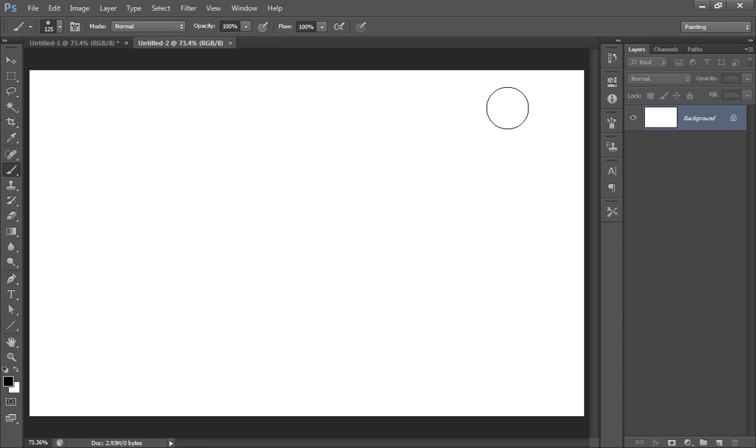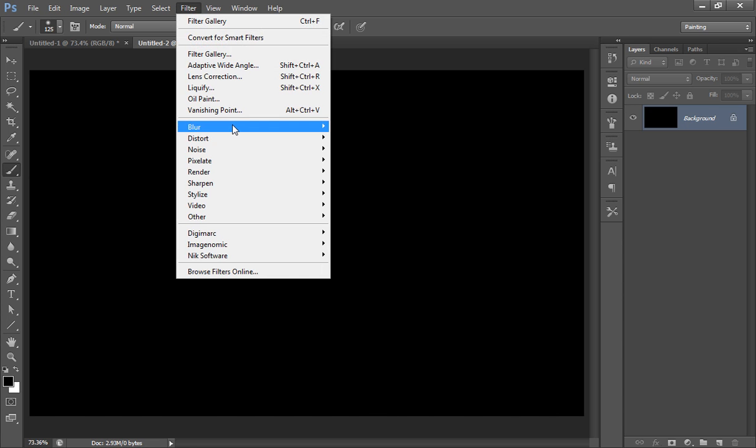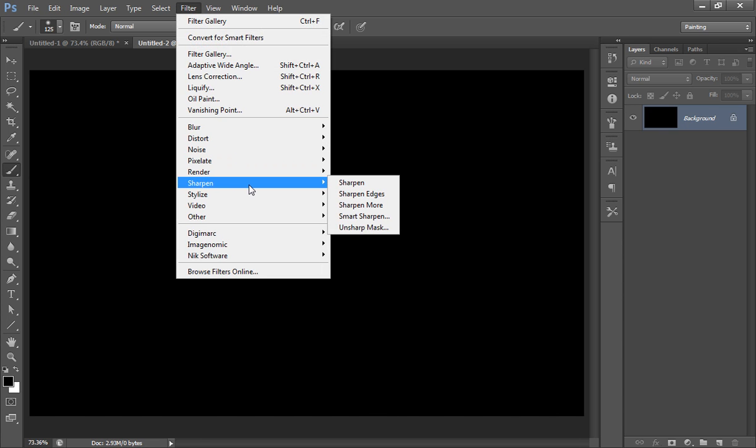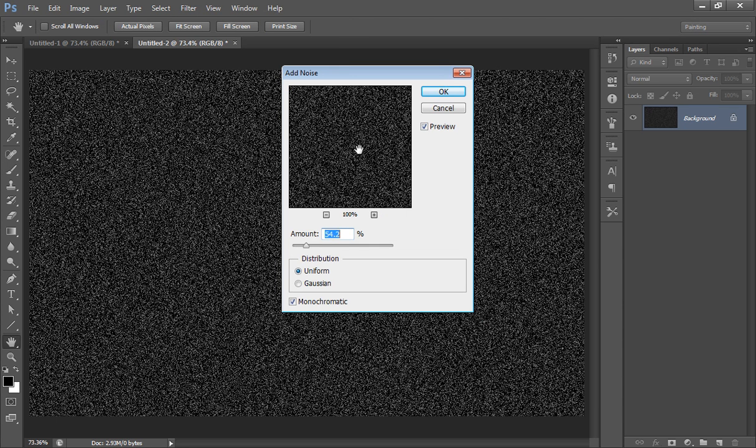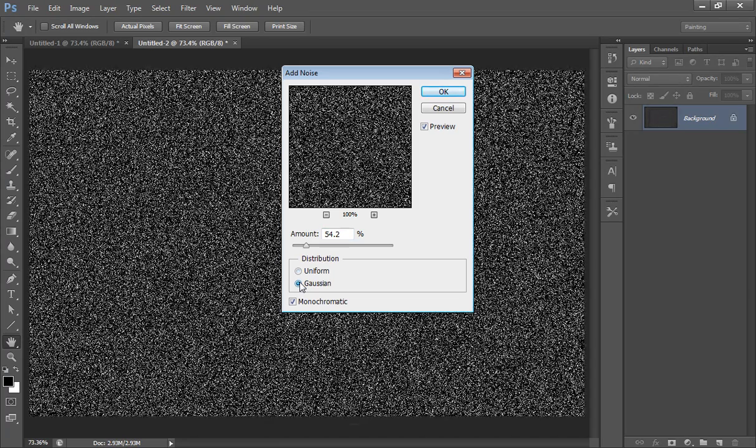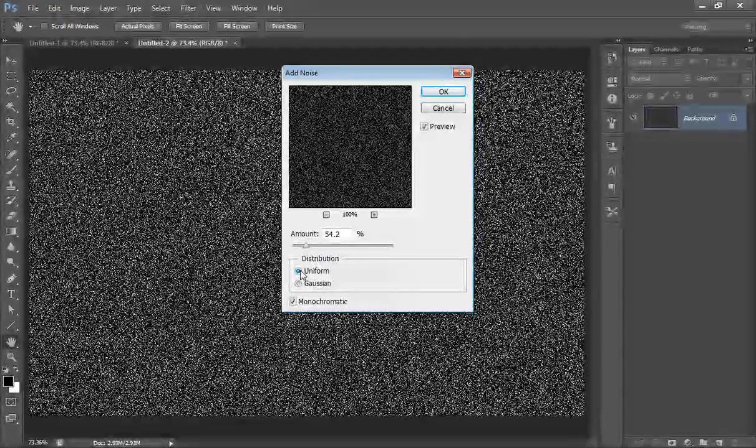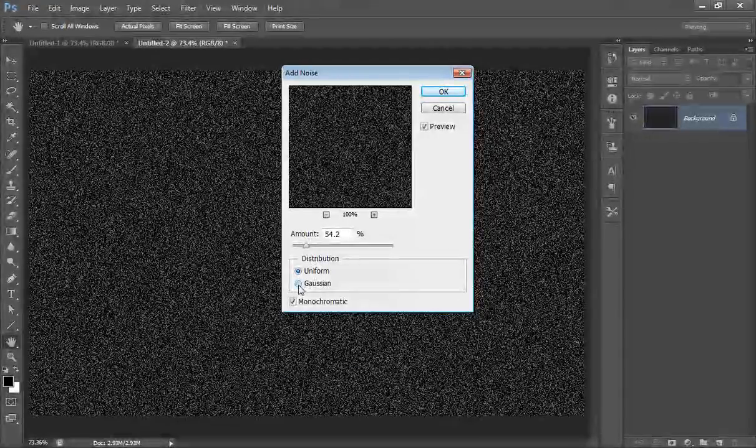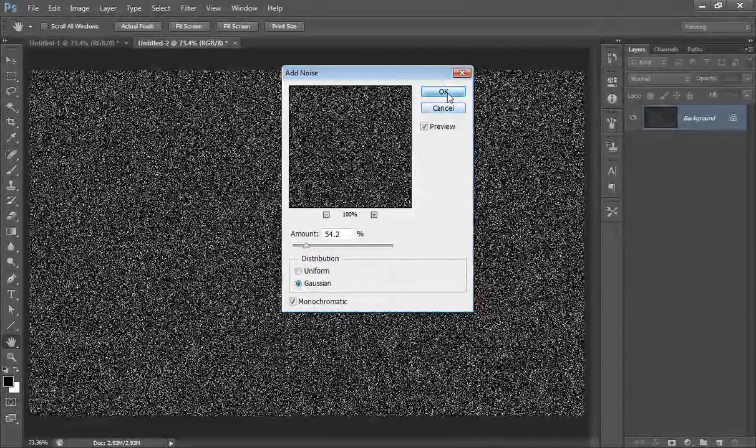Fill it with black, then go to filter, noise, add noise. I want 50-54%, Gaussian, then click OK.